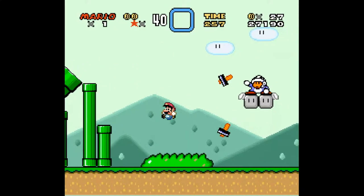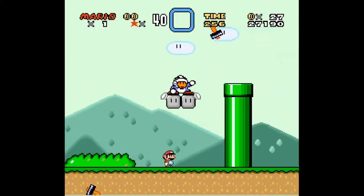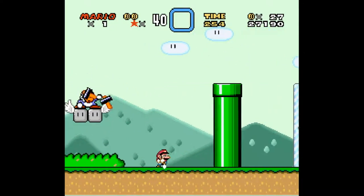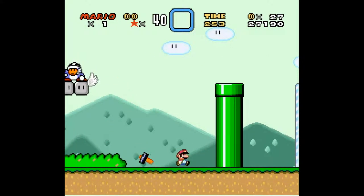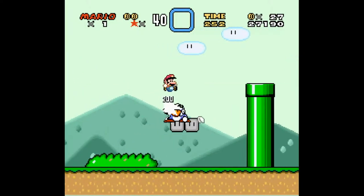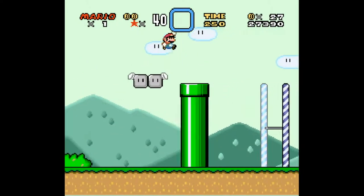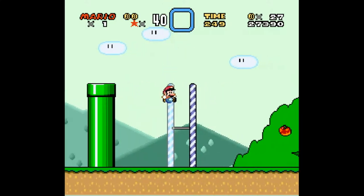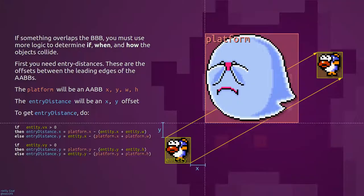If something overlaps the broadphase bounding box, you must do more logic to determine if, when, and how the objects collide. First you need to get the entry distances. These are the offsets between the leading edges of the bounding boxes.